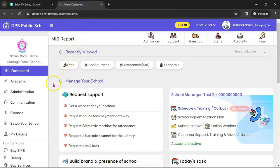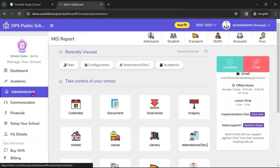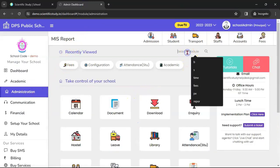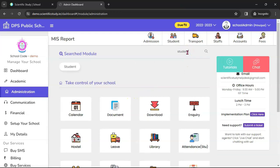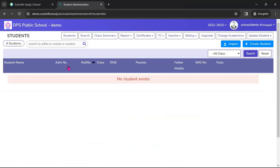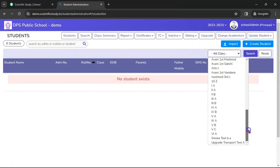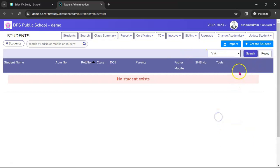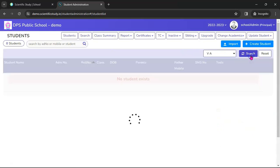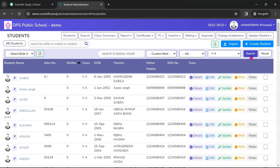Now let's start with the Student module. First of all, you have to log in as a school admin, then go to Administration. Here you can also search for a student. Go to the Student module — this is a one-stop solution for managing students. It gives you the option to display all students in one snapshot. For example, if I want to see the students of Class 5A, I click, select 5A, and click Search.